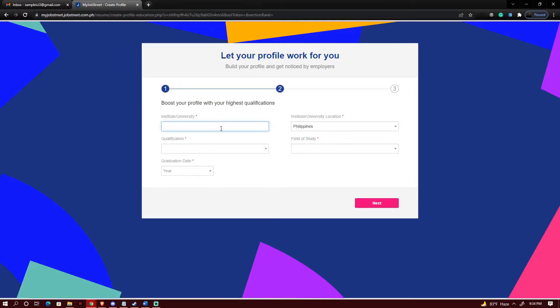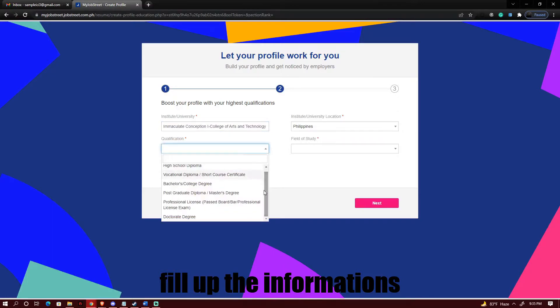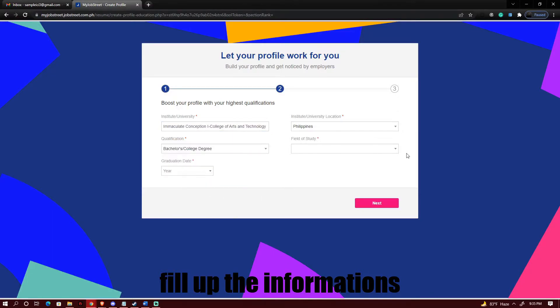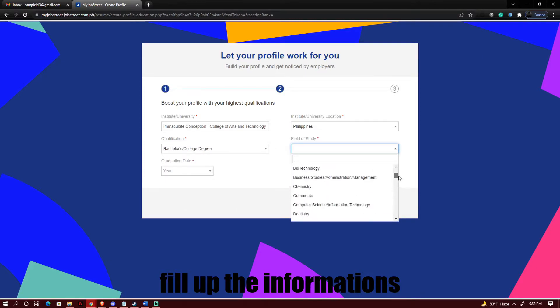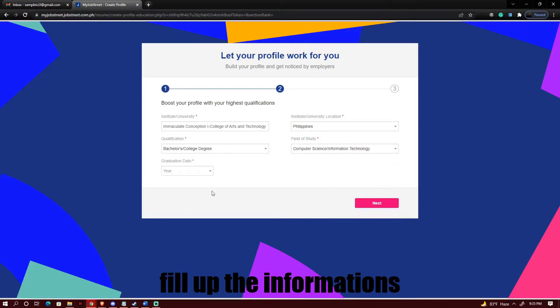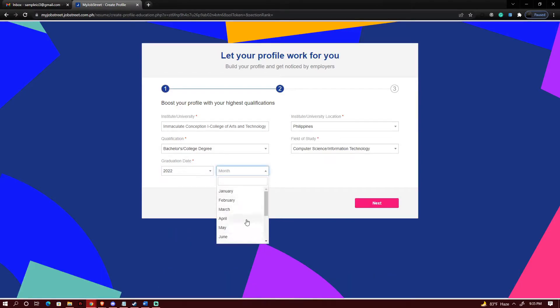After this you just need to fill up some information on your profile. Click on the degree that you have and pick on the date that you will be graduating. Okay so after that what you just need to do is click on next.